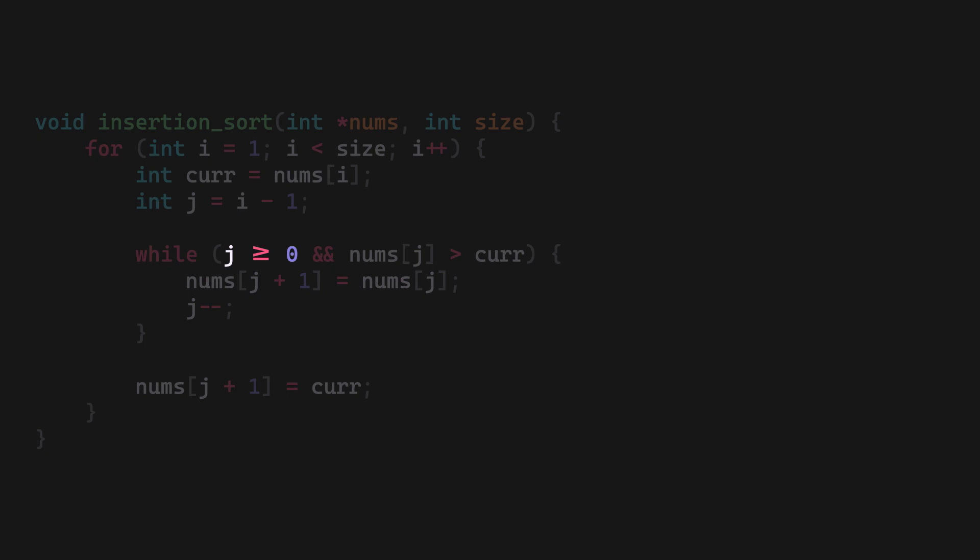When either we are left with no element to the left, that is when j will be minus one, or an element before the current one is smaller, we place the current element at j plus one.